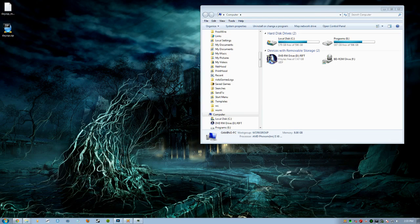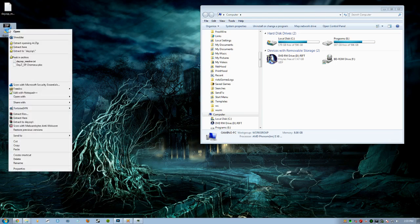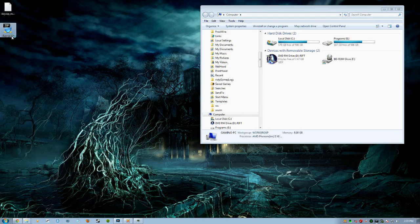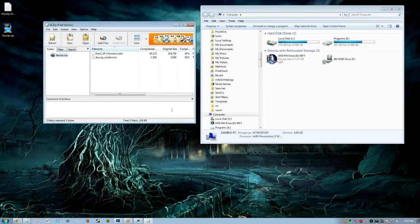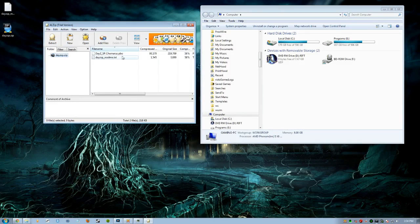We're going to take those two files. Let me open this up so we can see the names. We have dayz-sp.generis.pbo and we have dayz-sp-readme.